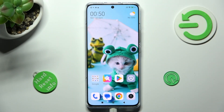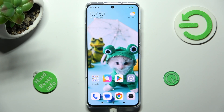Hi, in front of me is the Xiaomi 13 Pro, and today I would like to show you how you can switch on or off auto-rotation on this device.